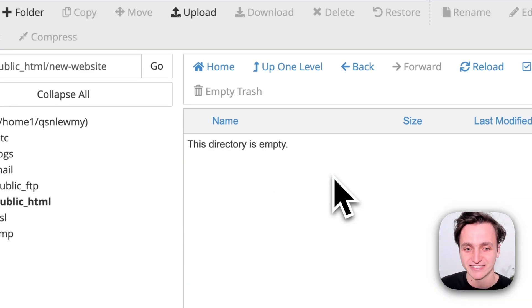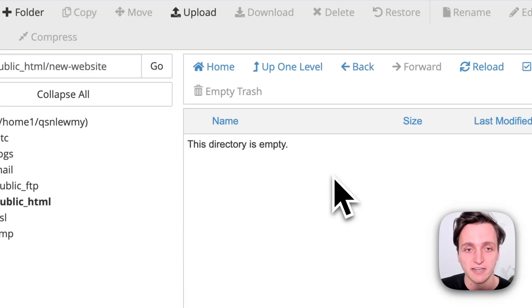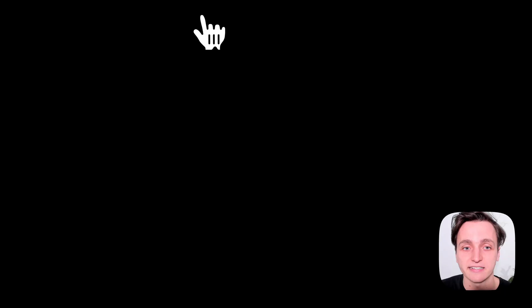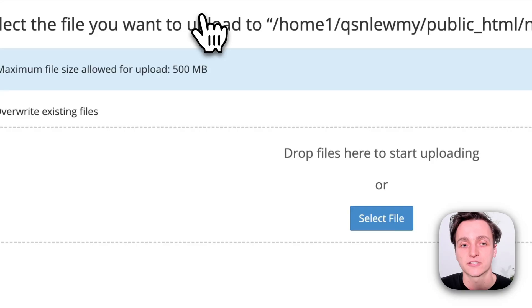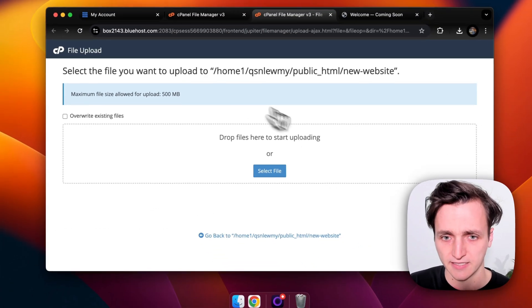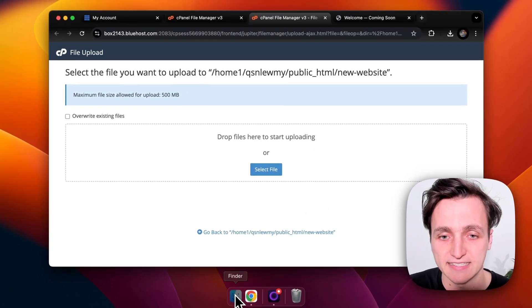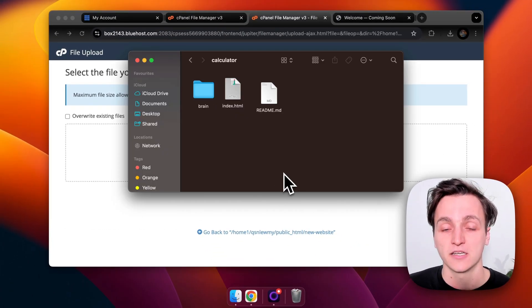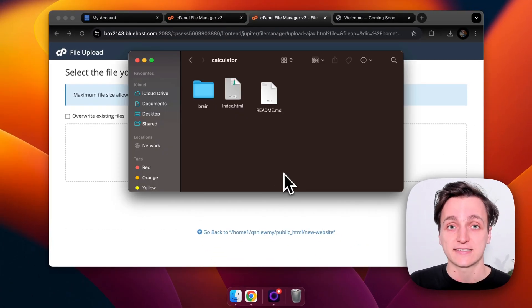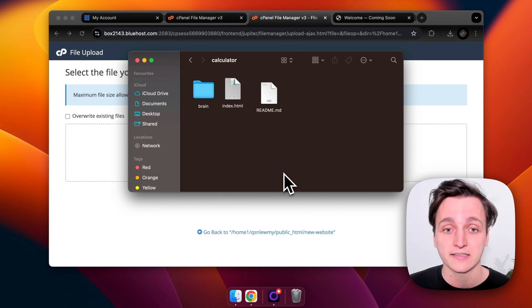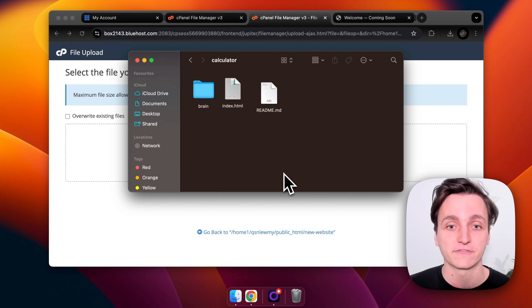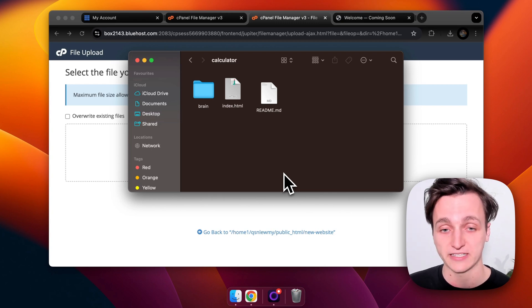Now we want to upload our files. So I'm going to click upload on the top here. That opens up this section. So here is my website. You can see it's got a brain folder, an index.html and a readme.